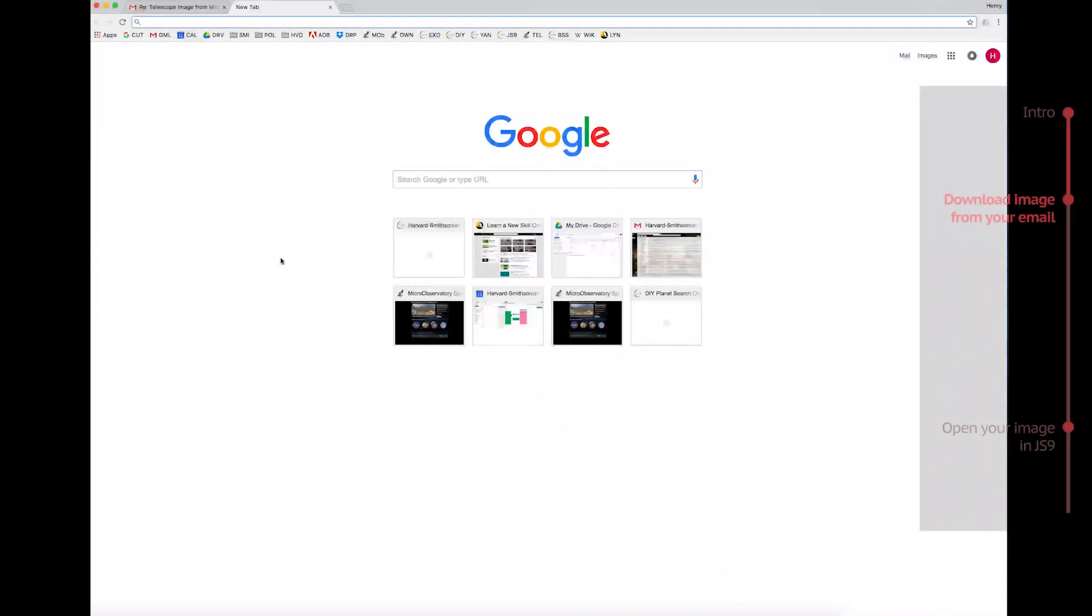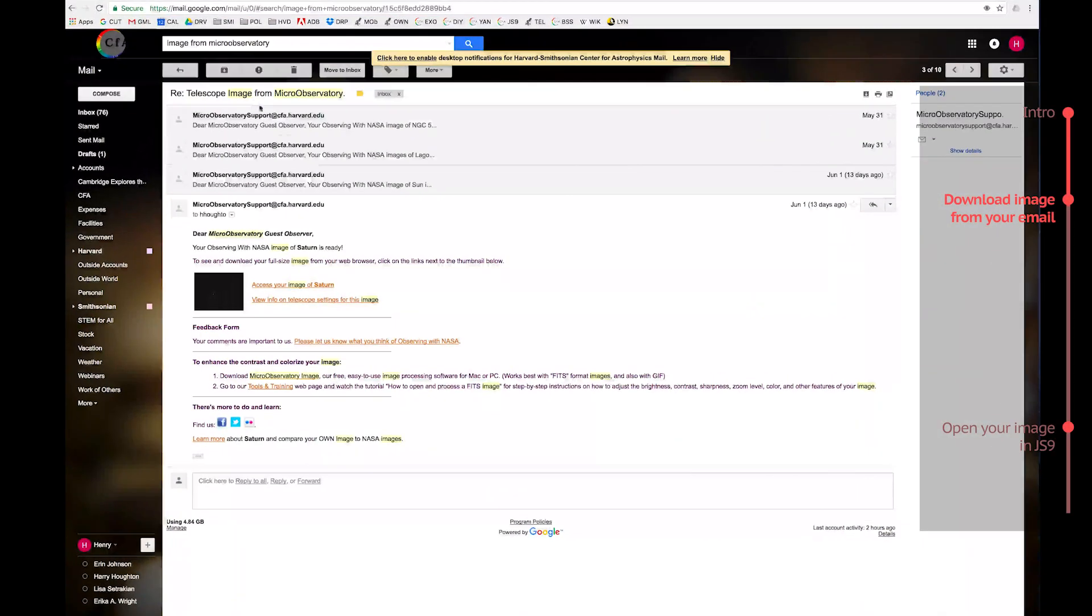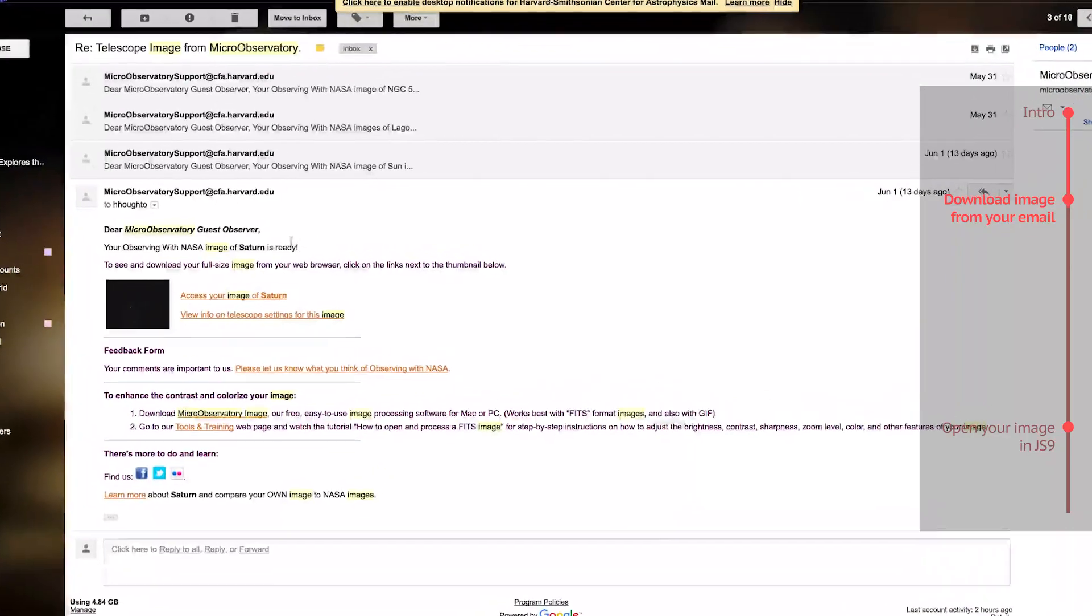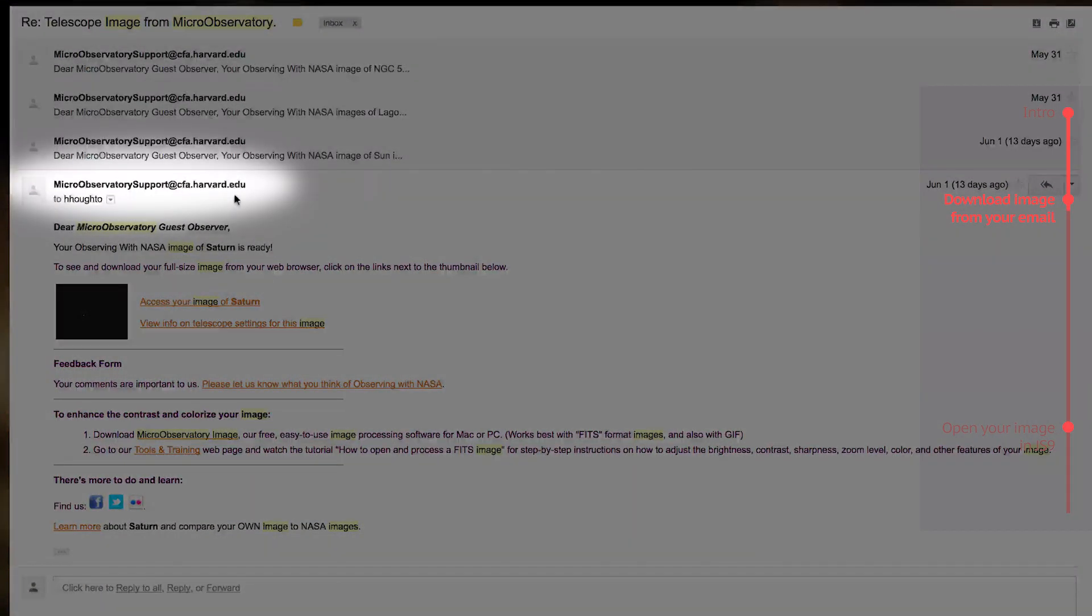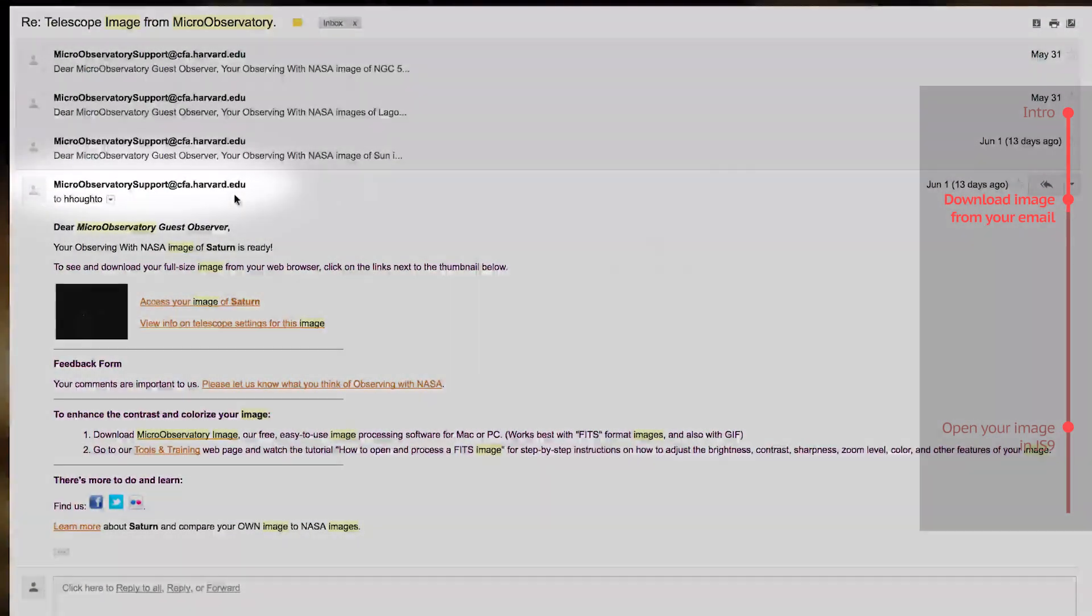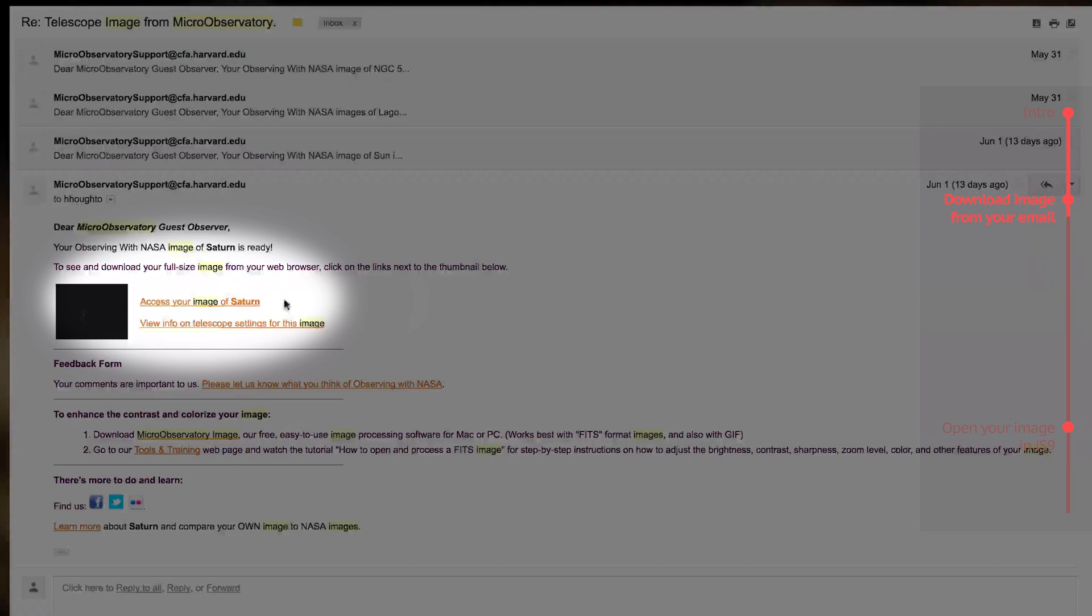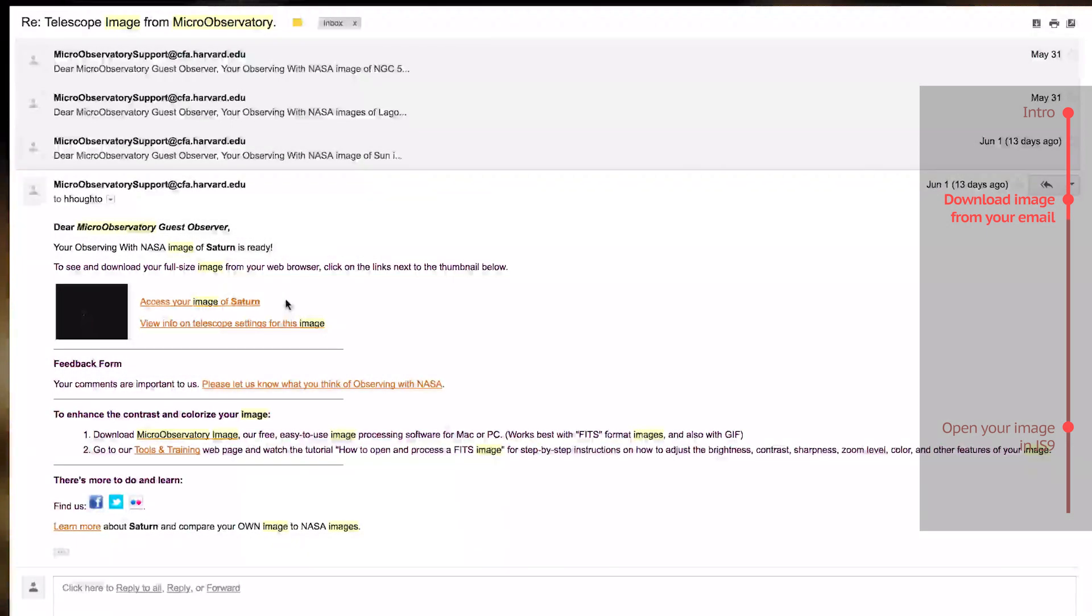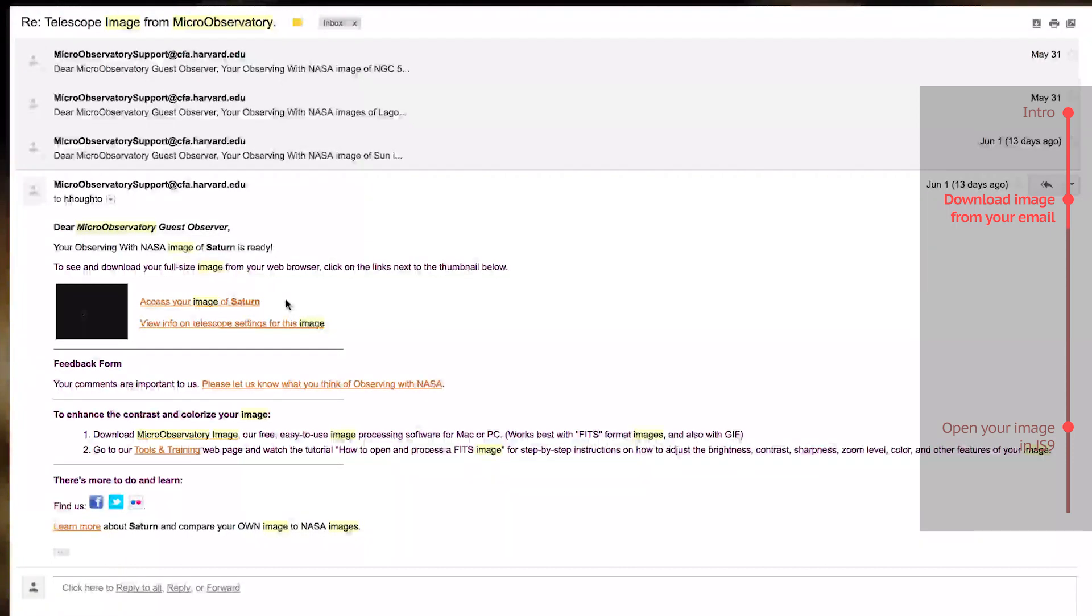Okay, so first, go into your email. You should see an email from microobservatorysupport at cfa.harvard.edu, with a link to the image you requested. If you requested an image yesterday and you still don't have an email, give it until the end of the day. Sometimes it takes up to 24 hours for the image to arrive in your inbox.